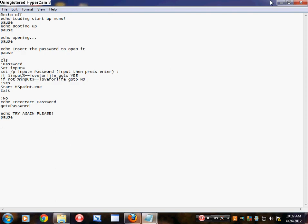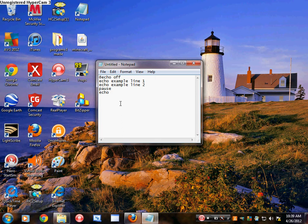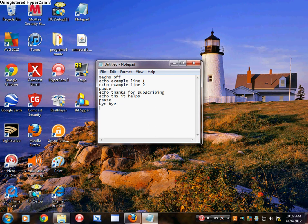You can get into some pretty complicated stuff with Notepad, but there is a limit — it can't do that much. If you want to make really good programs, just use Visual Basic, but I'll put that in a different video. Anyway, Notepad is sufficient for making some stuff. Pause, and then put echo — you just have to put echo for it to say something. @echo off is just at the beginning. Echo — thanks for subscribing. Echo — thanks, it helps. Pause. Bye bye. Pause.